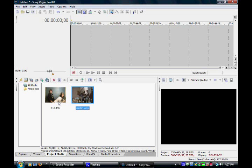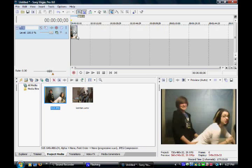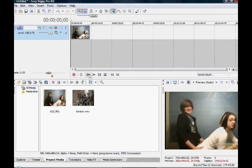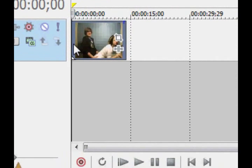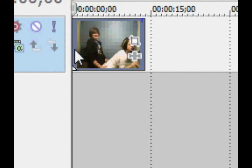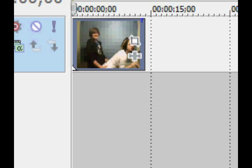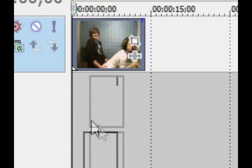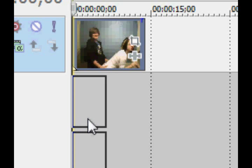Alright, so once you have your clips imported, drag the one of you in front of a blue screen or green screen onto the timeline. Extend it if you need to, and do all your trimming now. The clip you want to replace the blue screen with, place under on the timeline.